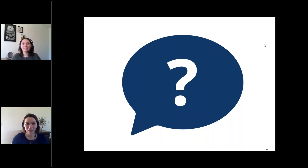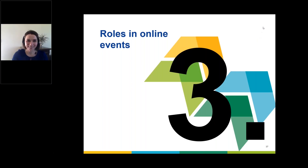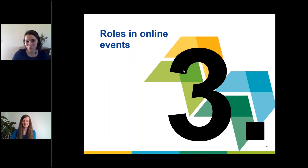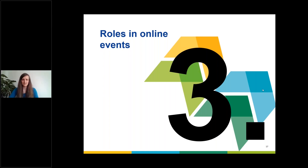Thank you very much, Julie, for your presentation. I am really glad now to welcome our colleague Mia, who will talk about how to define roles in an online event. Before you start, Mia, I can say that we already received some questions for you. Jose is asking how many people should be involved backstage to manage an online meeting. Julie just took us through the basics of webinars and online meetings — let's dive a little bit deeper and start looking at the different roles, how many people you need, and what you need to do a session.